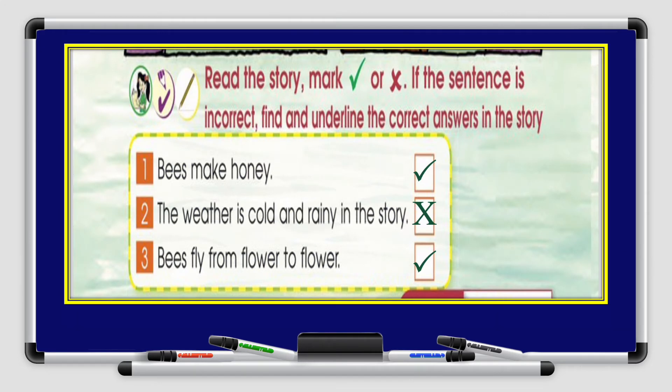Number 1: Bees make honey. It's true. Number 2: The weather is cold and rainy in the story. It's false. Number 3: Bees fly from flower to flower. It's true. So the answers are true, false, and true.